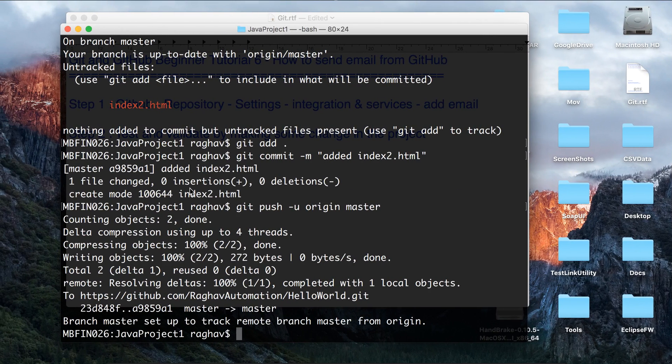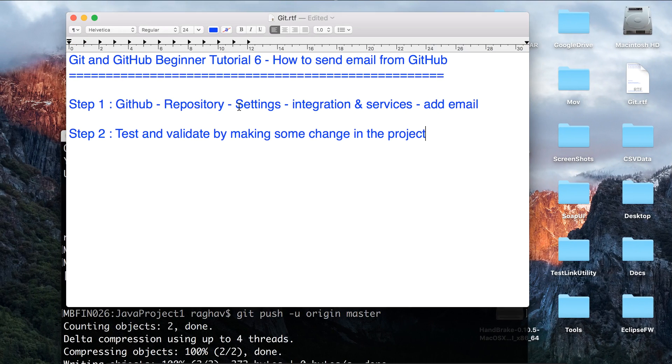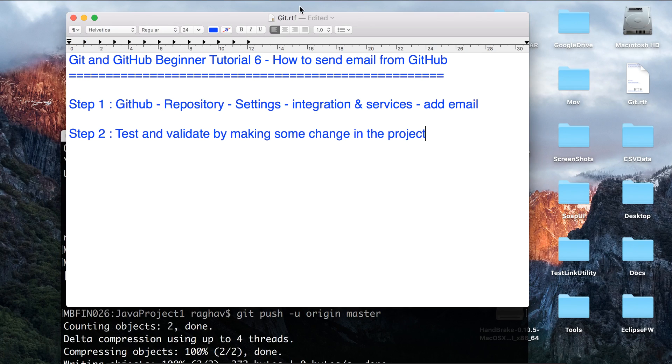So this is how we can enable email notifications from GitHub whenever there is any change in our GitHub project. Hope you like it. Thank you.